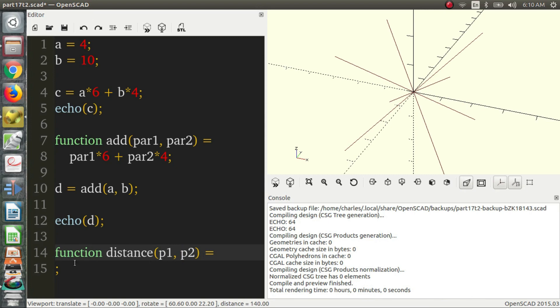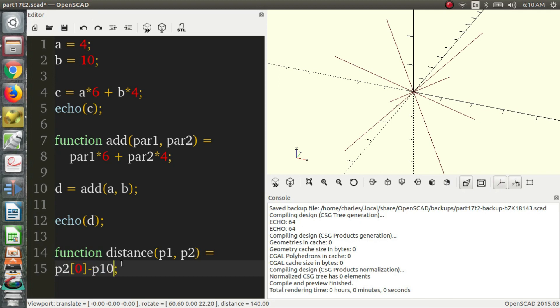The output is not going to be a vector though. The output will be a number. But you can have functions that output vectors or lists. So we say P2[0] minus P1[0]. And what we want to do is we want to square this.